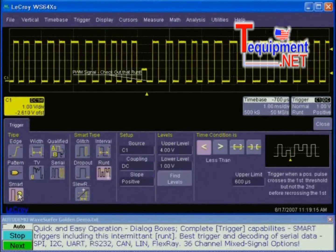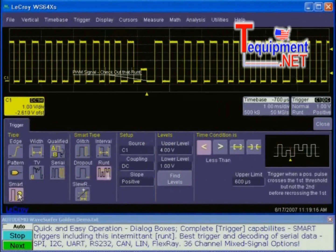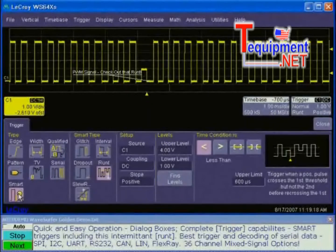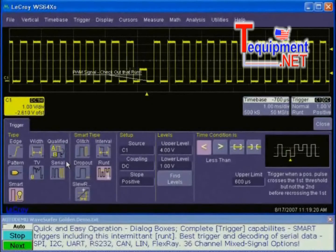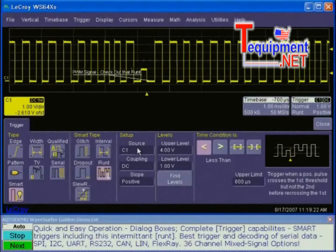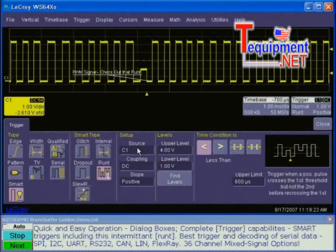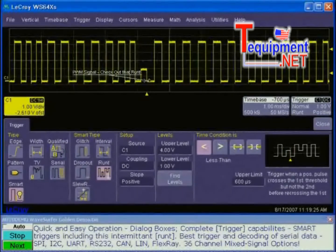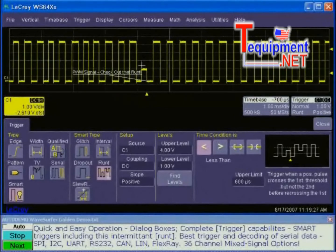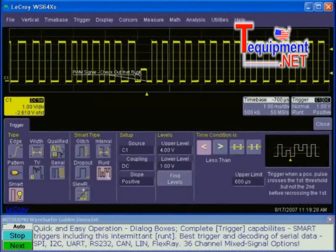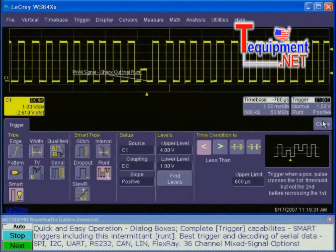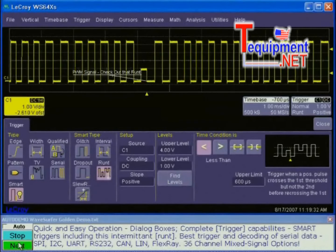We can trigger on a glitch or an interval, a dropout, a runt, or slew rate. Looking at the display, I'm triggering on channel 1, and we have captured the trigger location on the runt. Everything you need for capturing waveforms with the WaveSurfer is available here.